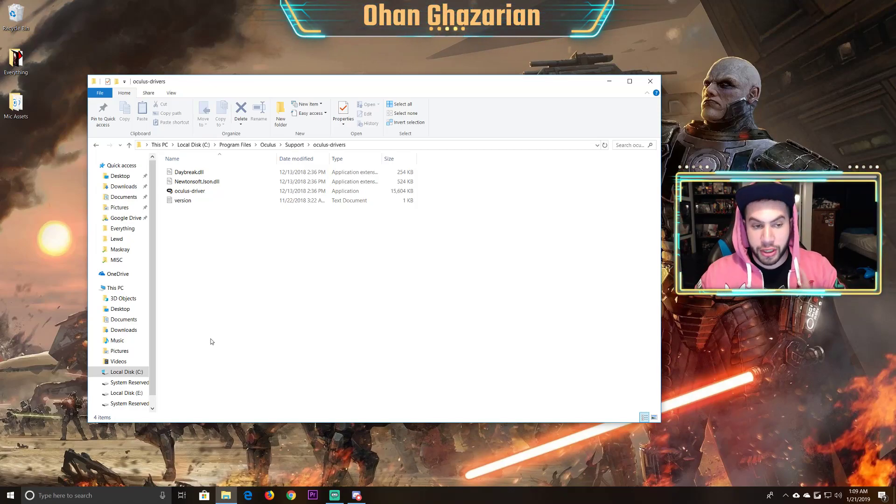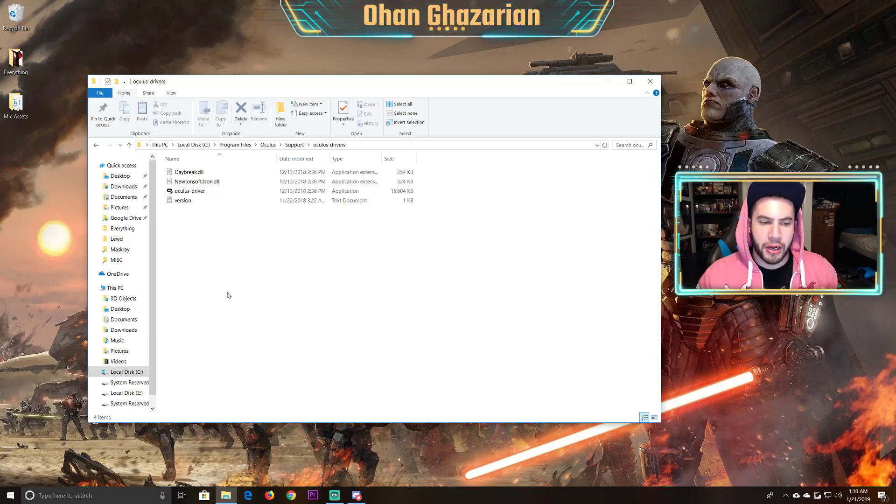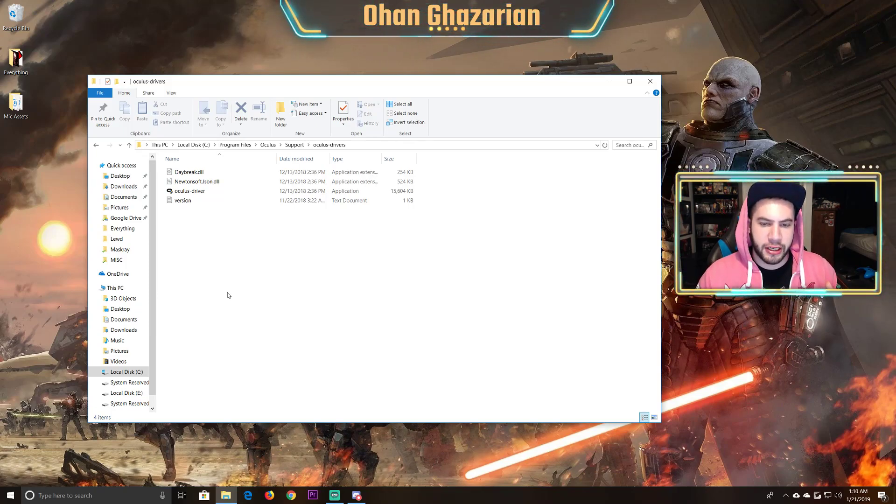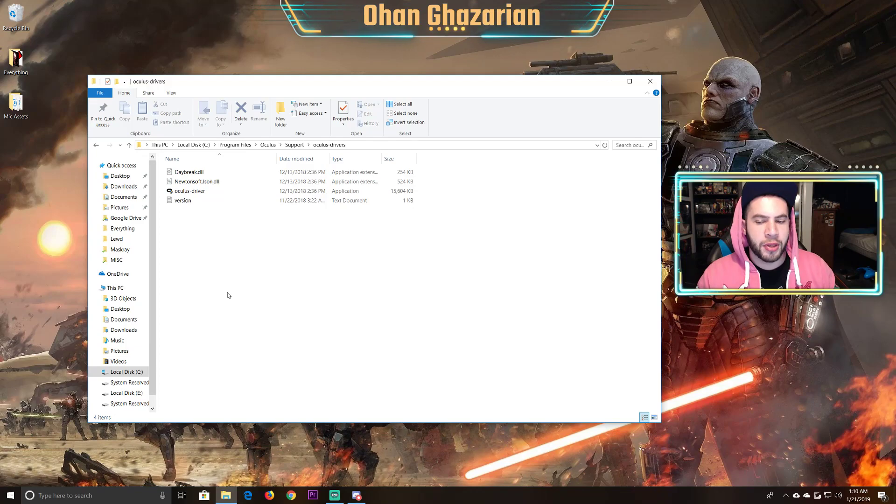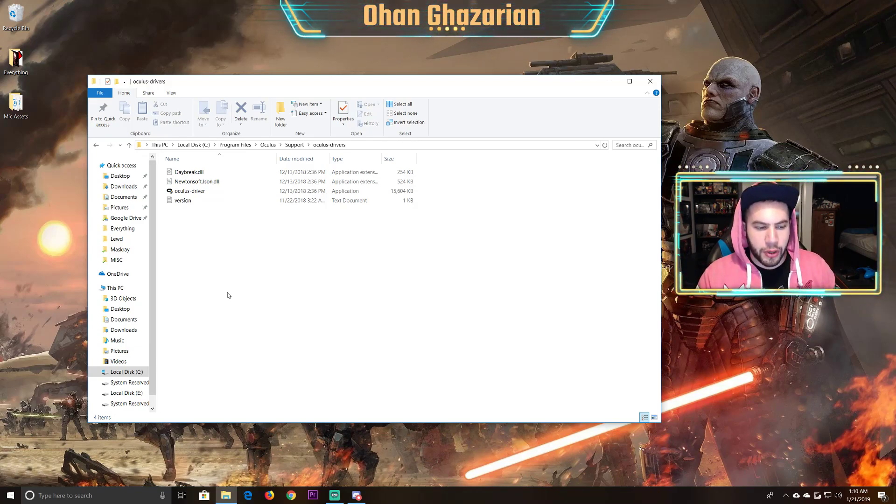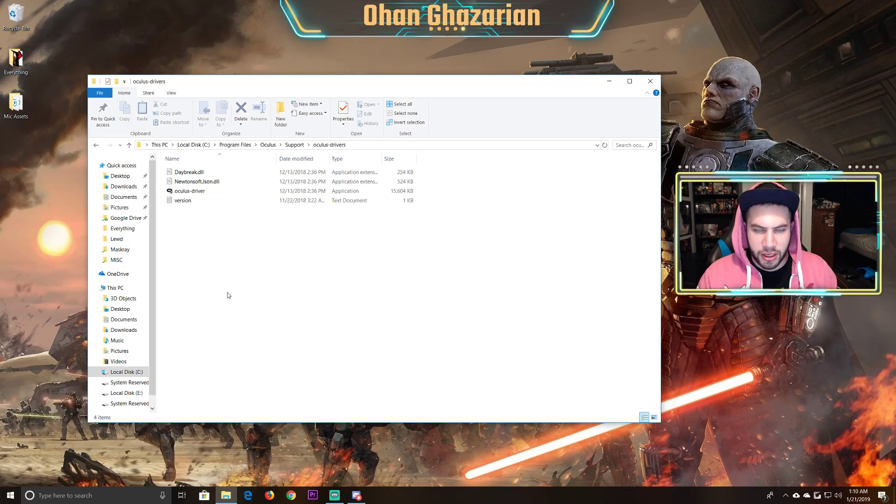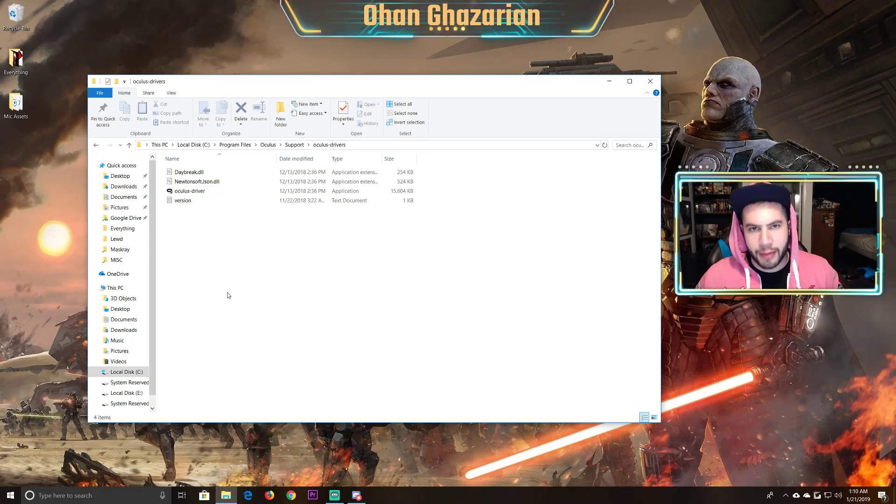So when you double click it, I'm not going to double click it because I already fixed the issue. But you're going to hear the sound if you have your audio on. No window will pop up. No installation window. Basically nothing will pop up.